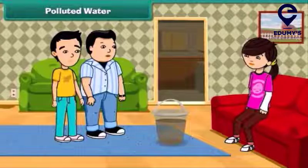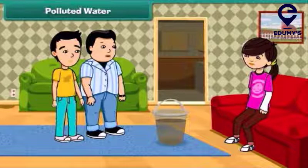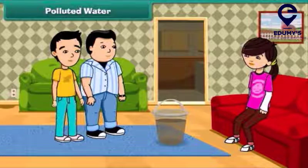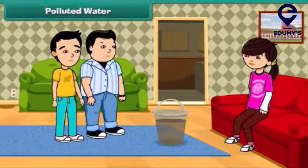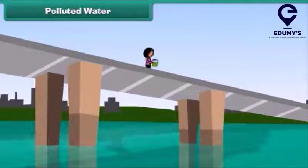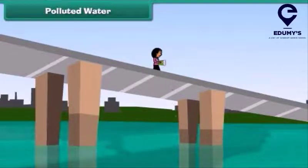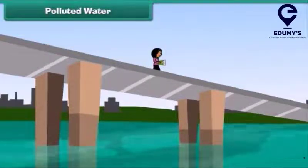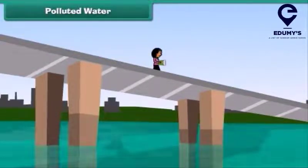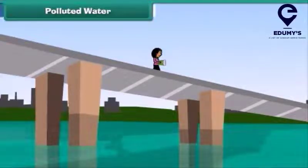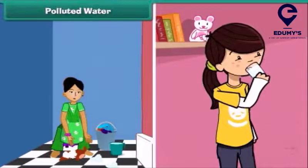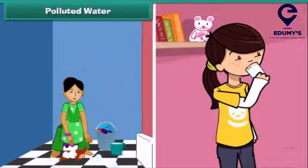Look John, this water is so dirty. Oh yes, but how does the water get so dirty? Do you know that throwing garbage and draining sewage into water bodies makes it dirty and polluted? We cannot use this water for drinking and other household purposes.